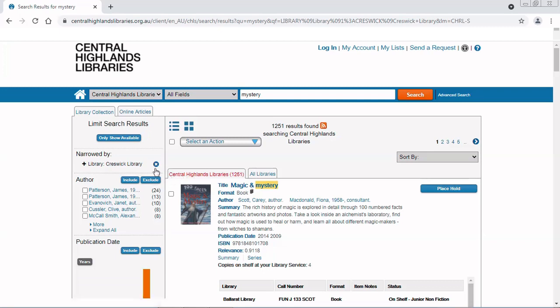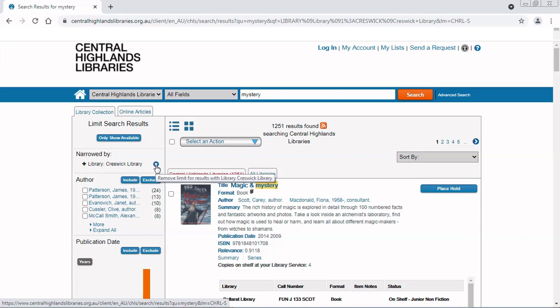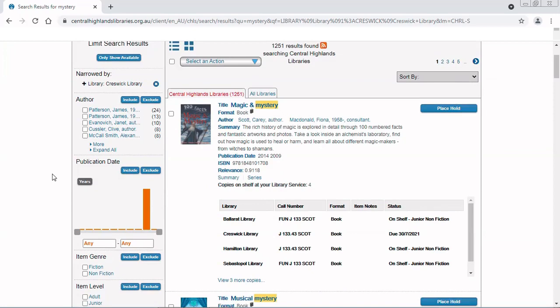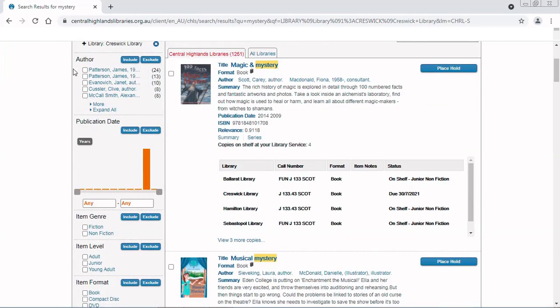If I change my mind, I can click on the cross here and remove the limit for the results, which will take me back to just the general results for central highlands libraries. I can also further limit the results or narrow them down even more by all of these options on the left.